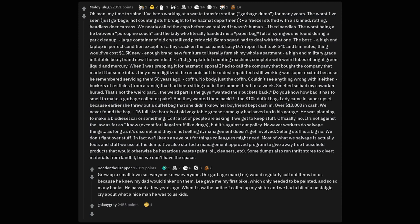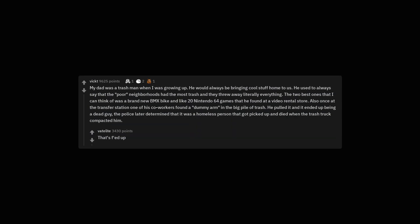Grew up a small town so everyone knew everyone. Our garbage man, Lee, would regularly cull out items for us because he knew my dad would tinker on them. Lee gave me my first bike, which only needed to be painted, and so so many books. He passed a few years ago. When I saw the notice I called up my sister and we had a bit of a nostalgic cry about what a nice man he was to us kids. That's feed up.